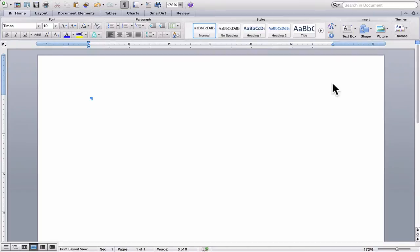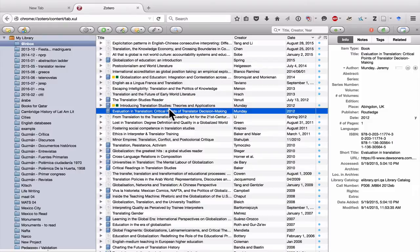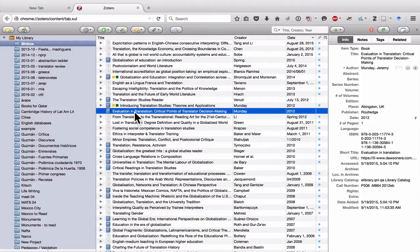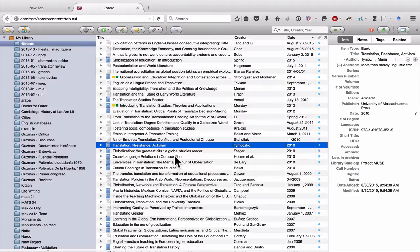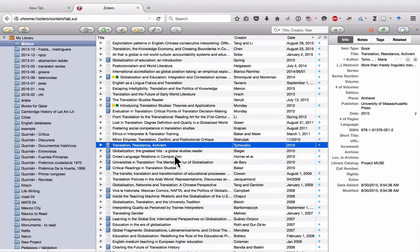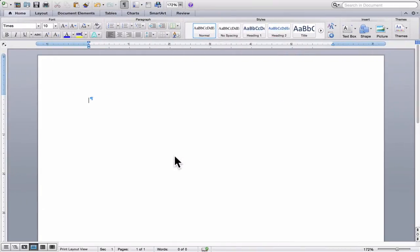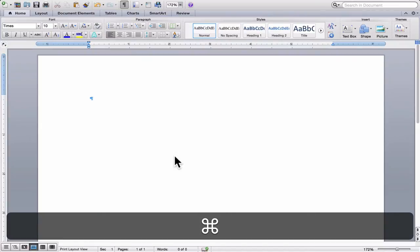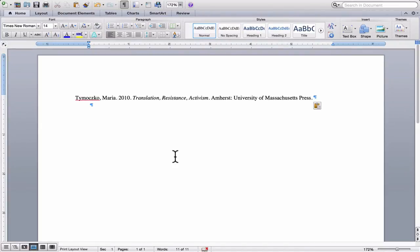I'm going to go back to Zotero now. And let's say I just want to copy and paste one complete citation for a source and put it in an email to send it to someone or put it in a text document. All I would need to do is simply make sure that I have the parent item selected. Let's try Translation, Resistance, and Activism. And then I type in Command Shift C, or if you're using a PC, it would be Control Shift C. I then go back to Word and I type in Command V or Control V for a PC. This has generated the complete citation format.